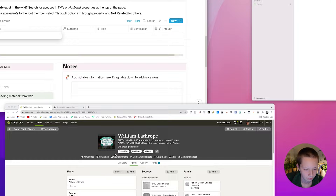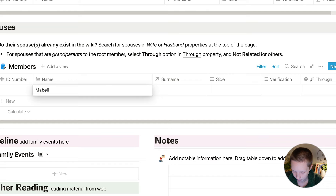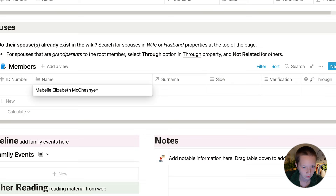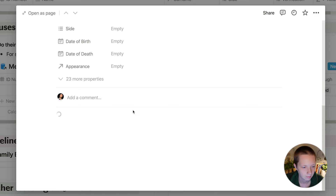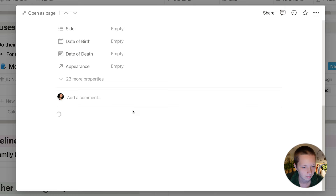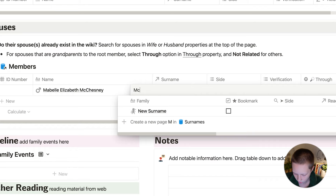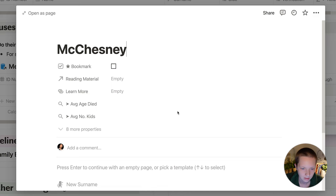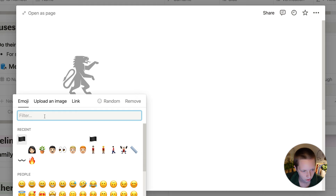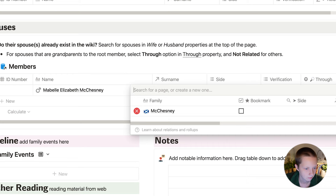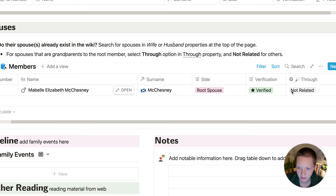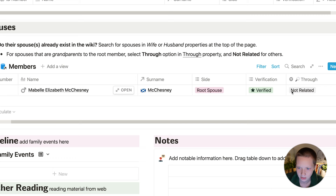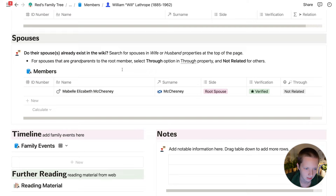Down in the spouses section, he doesn't have a spouse yet, so I'm going to create one right now: Maybelle Elizabeth Chesney. I'll give her a template of new woman not related, and her surname is McChesney. I won't be working with her family line since she is not related to my root member. Her side is root spouse, verification is verified, and the through-select property is not related. The ID number for her is none — I'm not giving her an ID because she is not related.